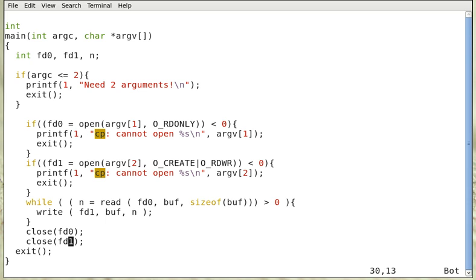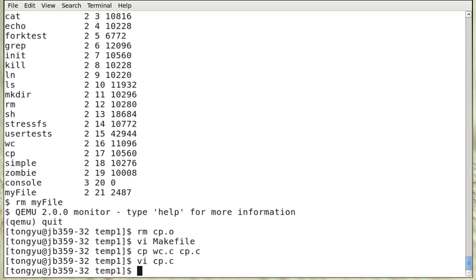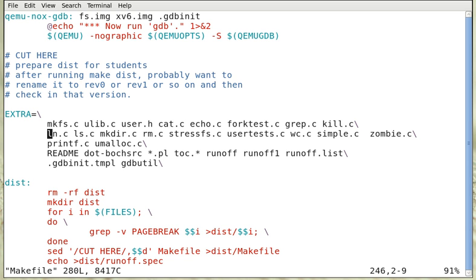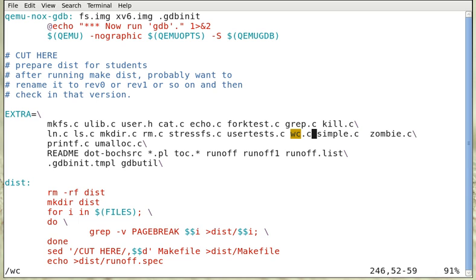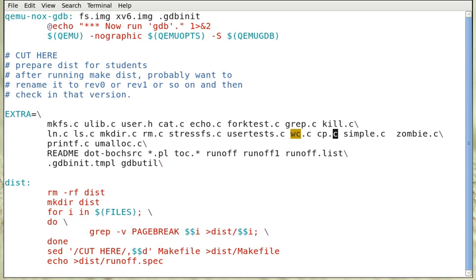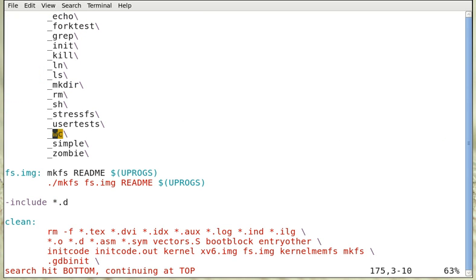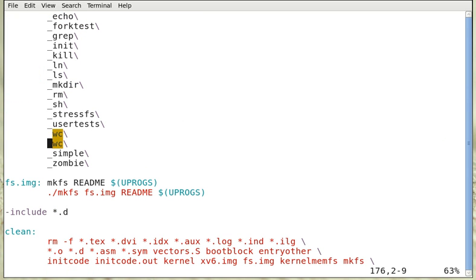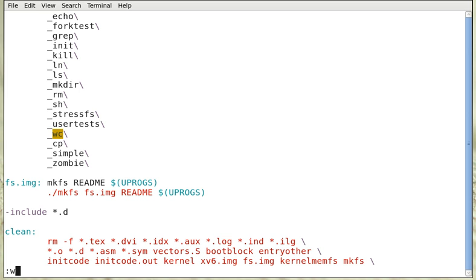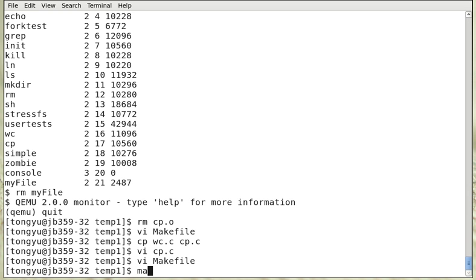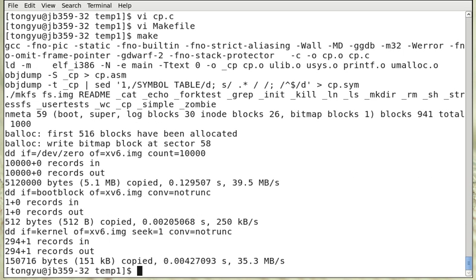So now we can compile this. Let me modify the makefile. Again, we can add cp.c and add cp here. And now we can make this, compile successfully.